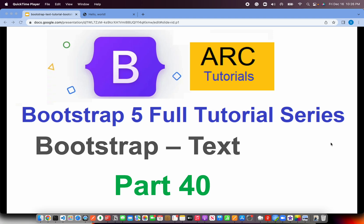Back to ARK Tutorials, this is Bootstrap 5, Full Tutorial Series for Absolute Beginners.